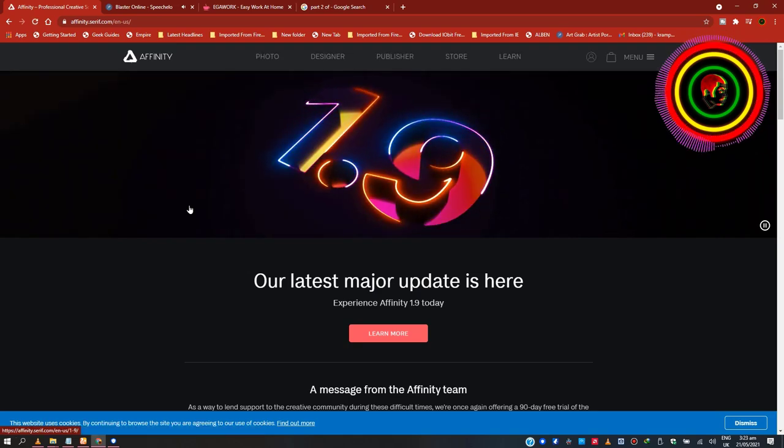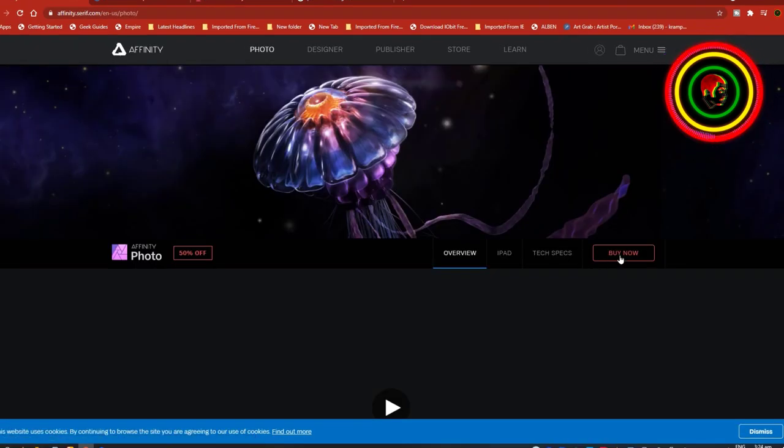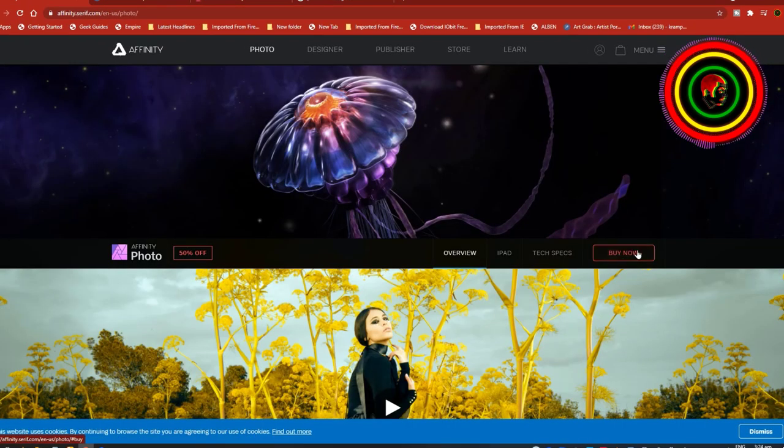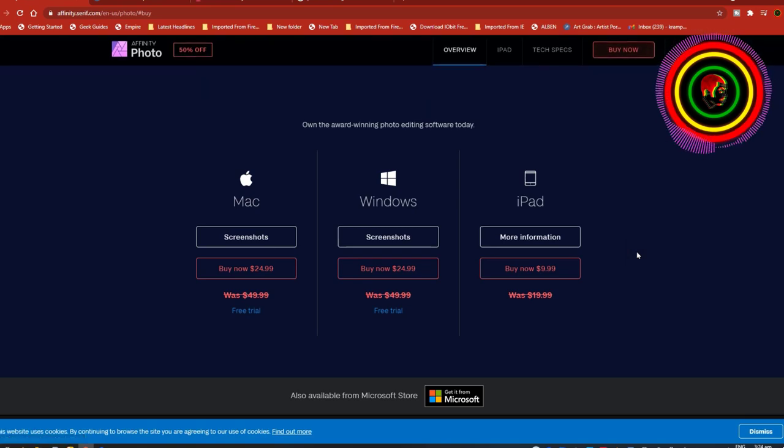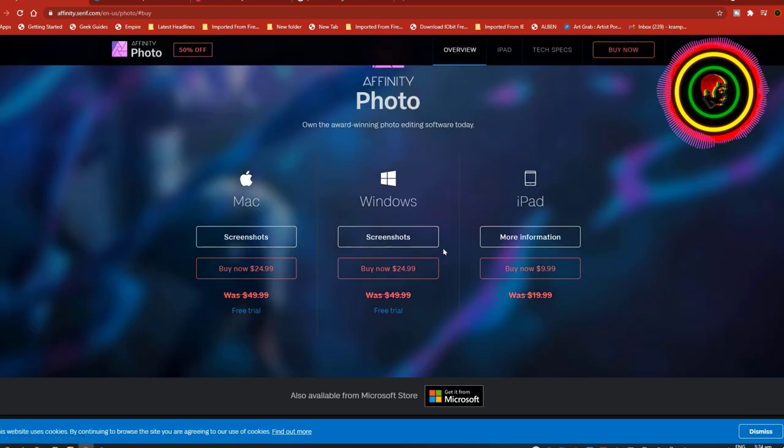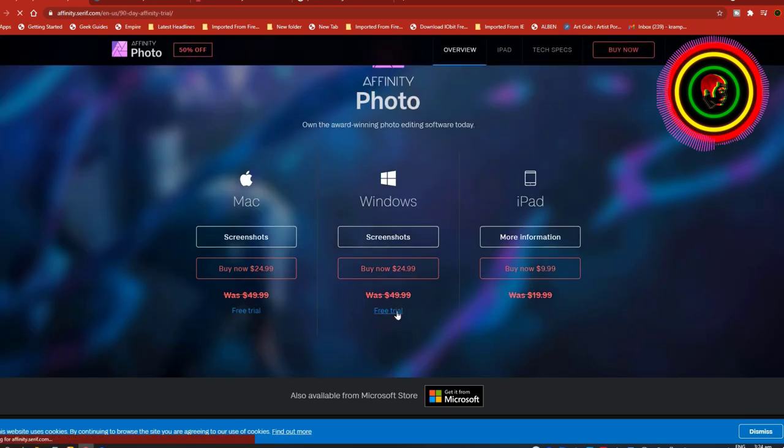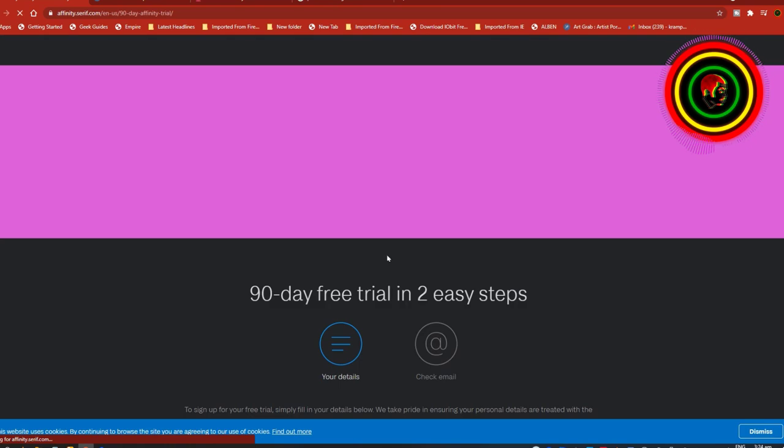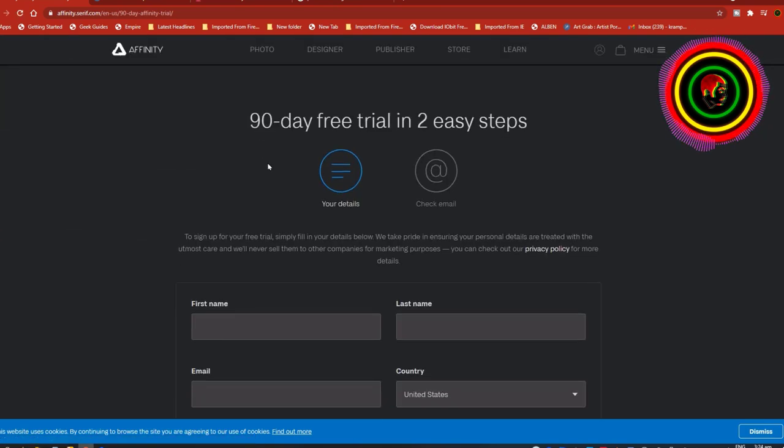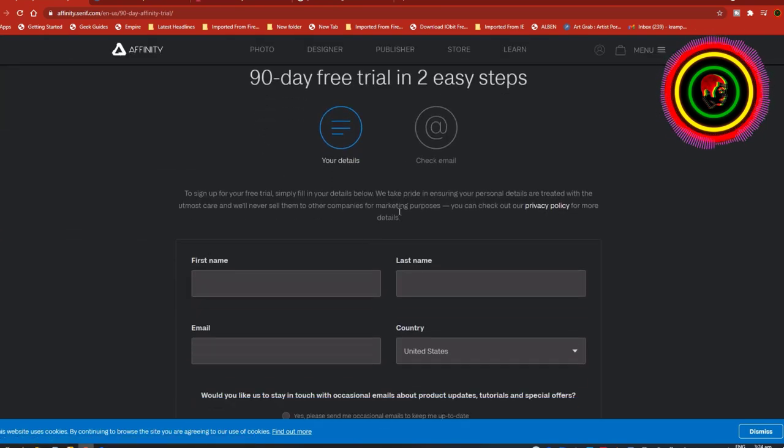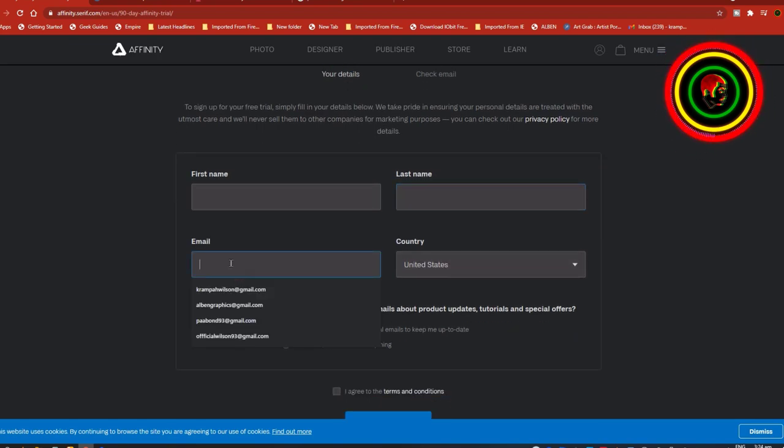Now click on Buy Now. Affinity Photo gives you a 90-day trial period. Click on Free Trial and fill in the details and submit. A link will be sent to your Gmail for free download.